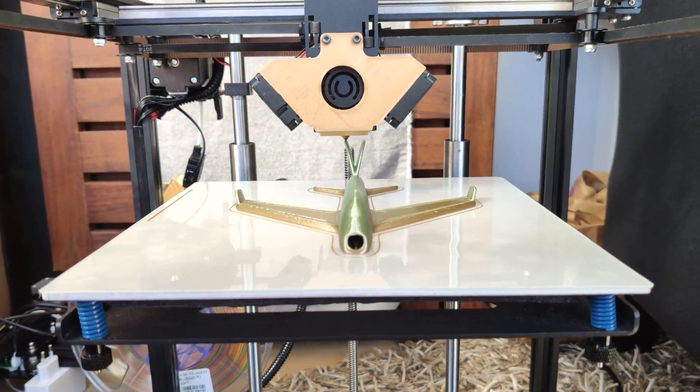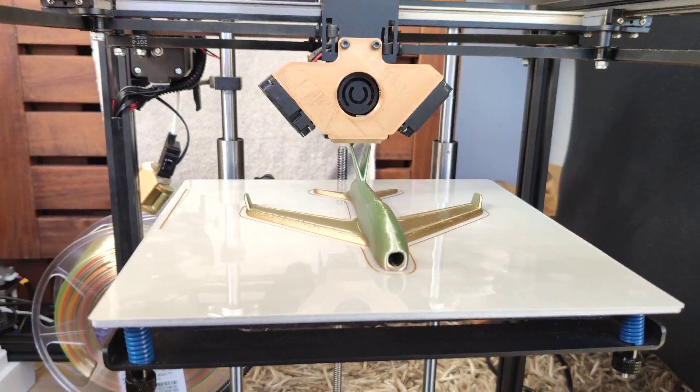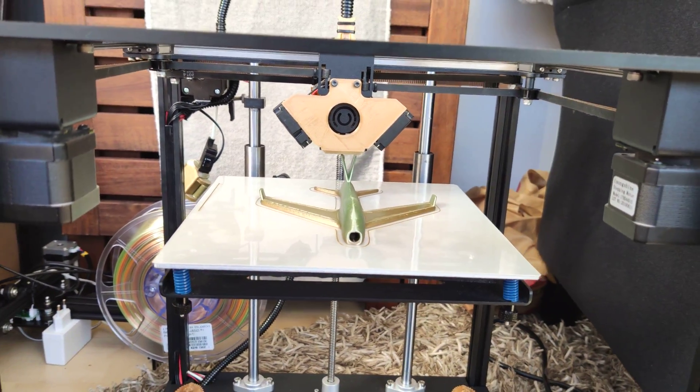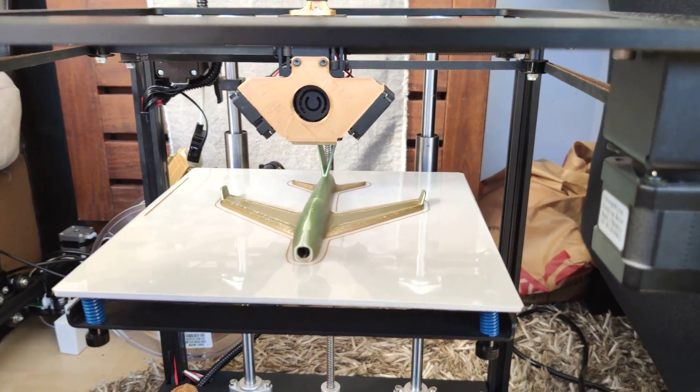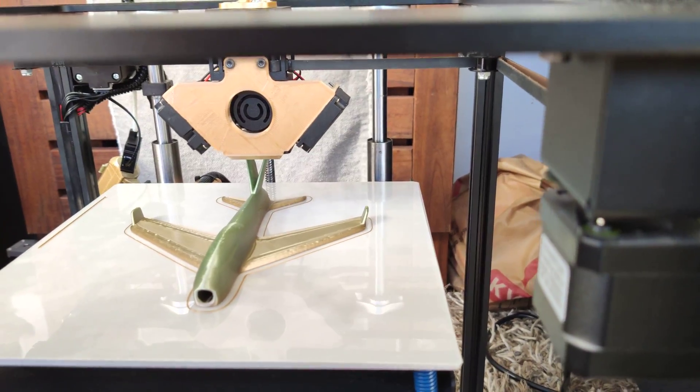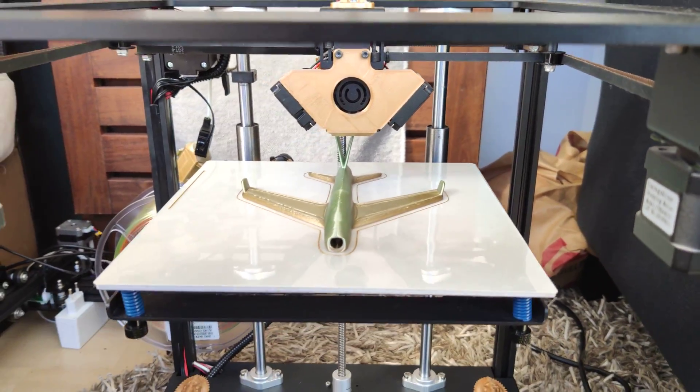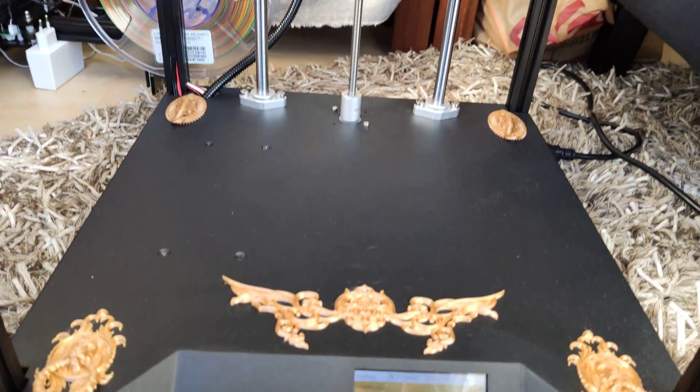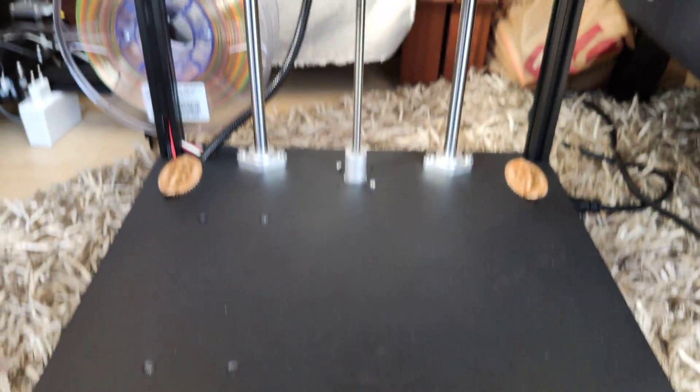Welcome everyone, welcome to my channel. Today I want to share my modifications that I made for the Sapphire Pro 3D printer.